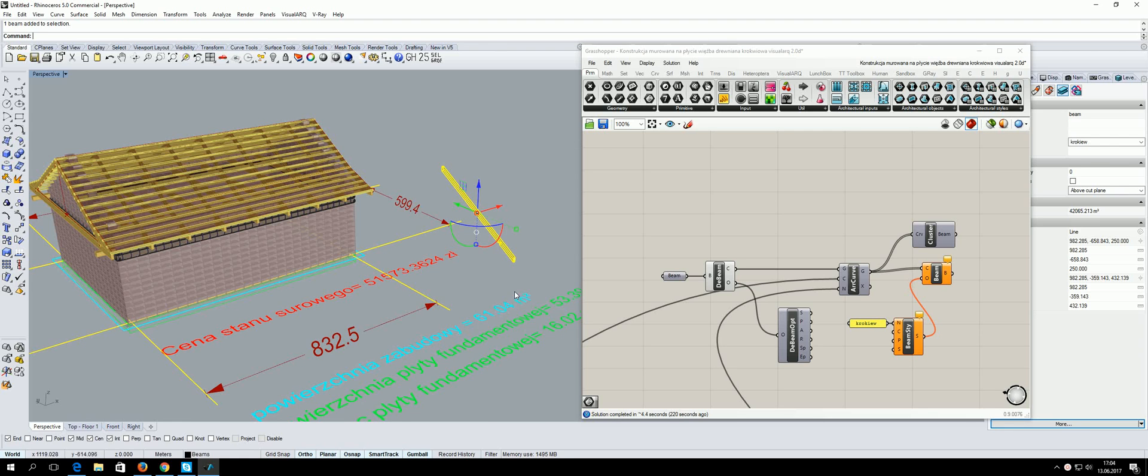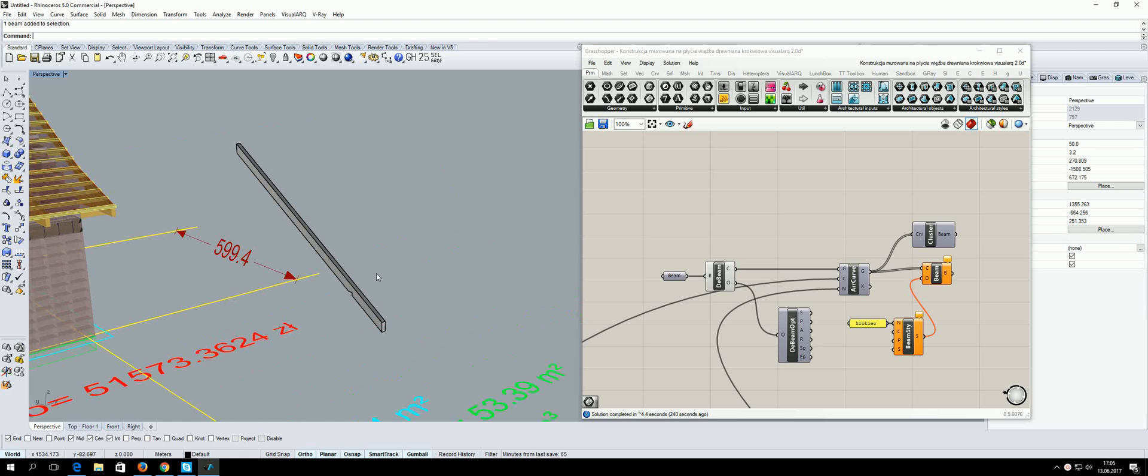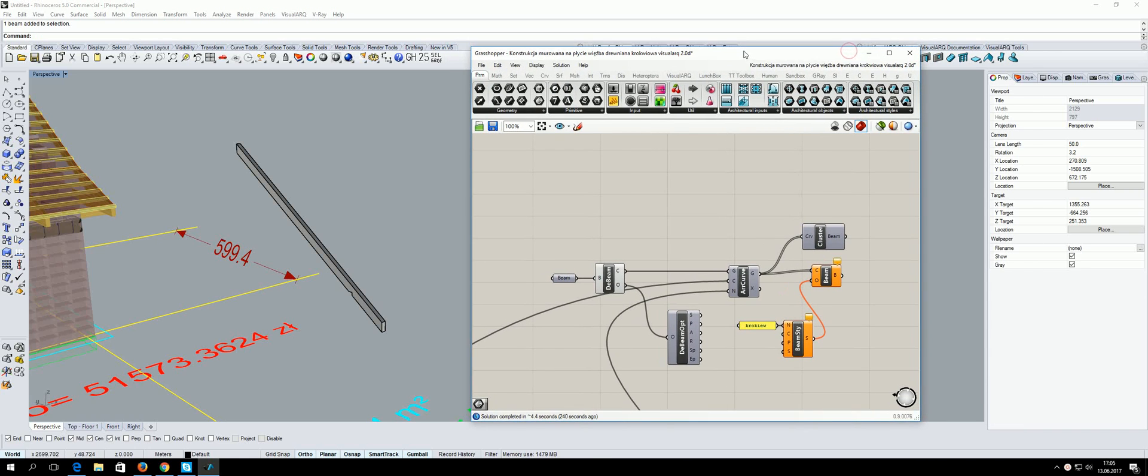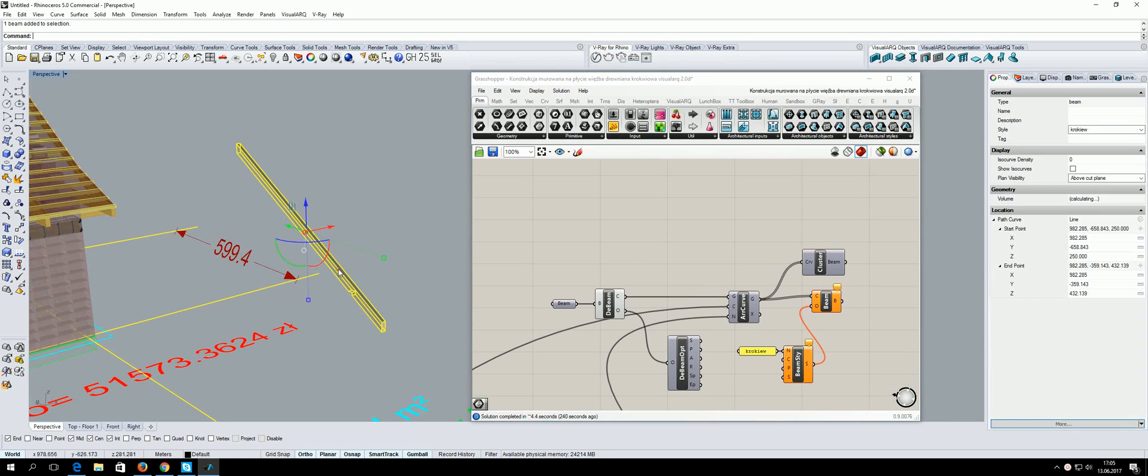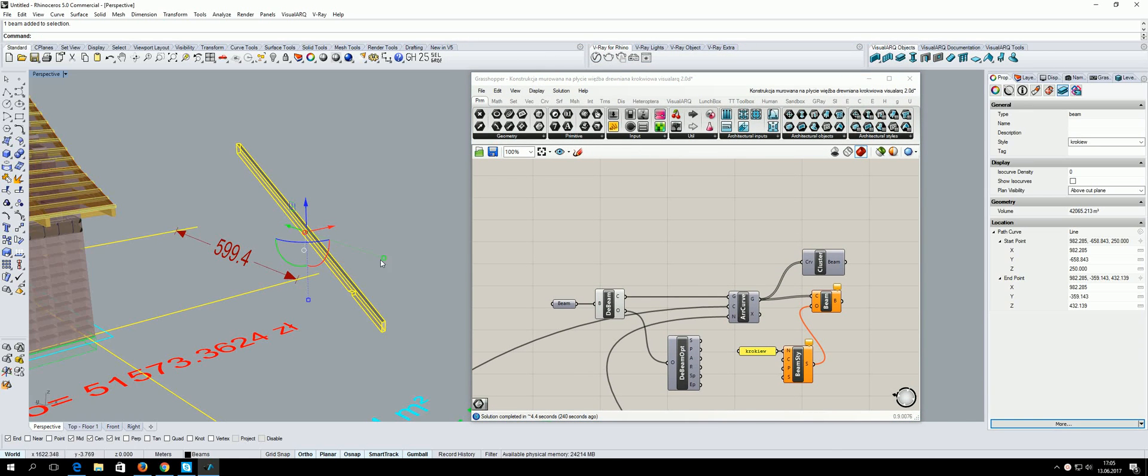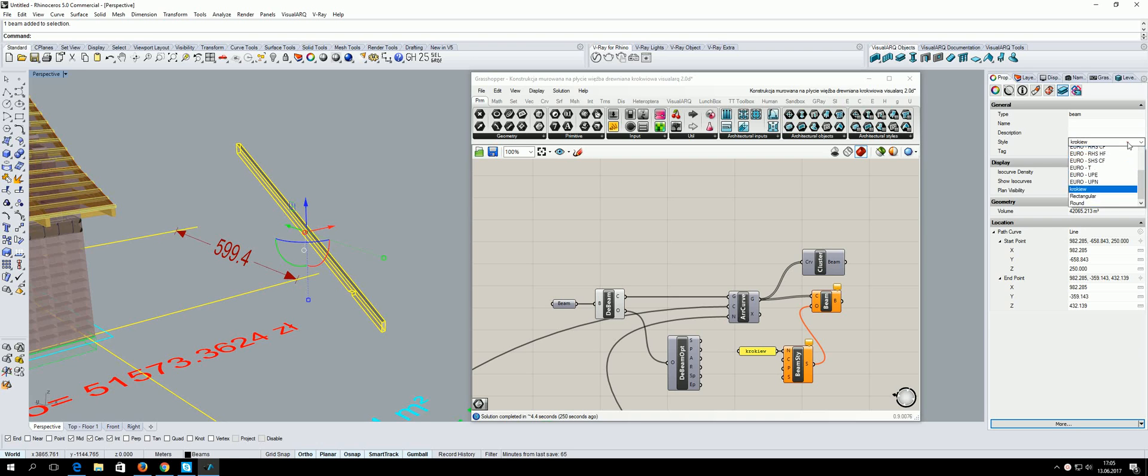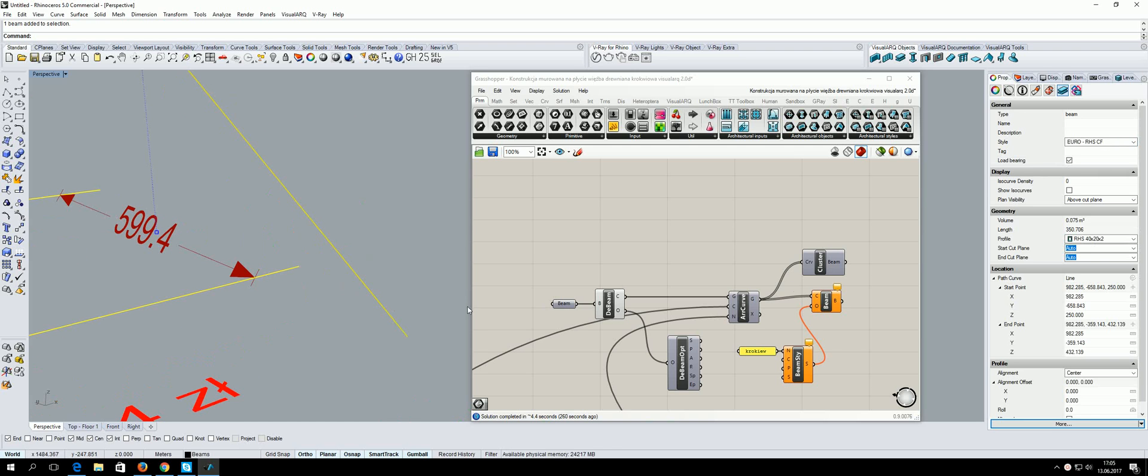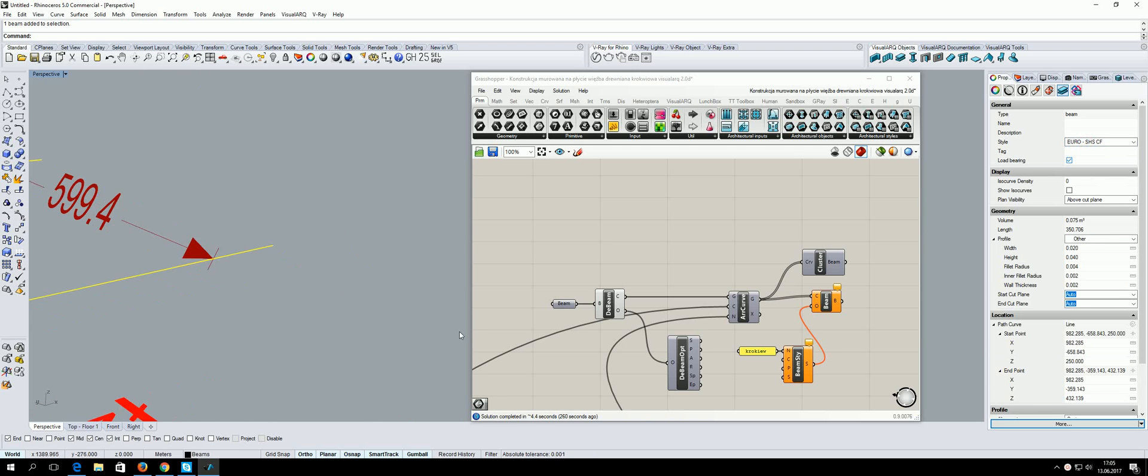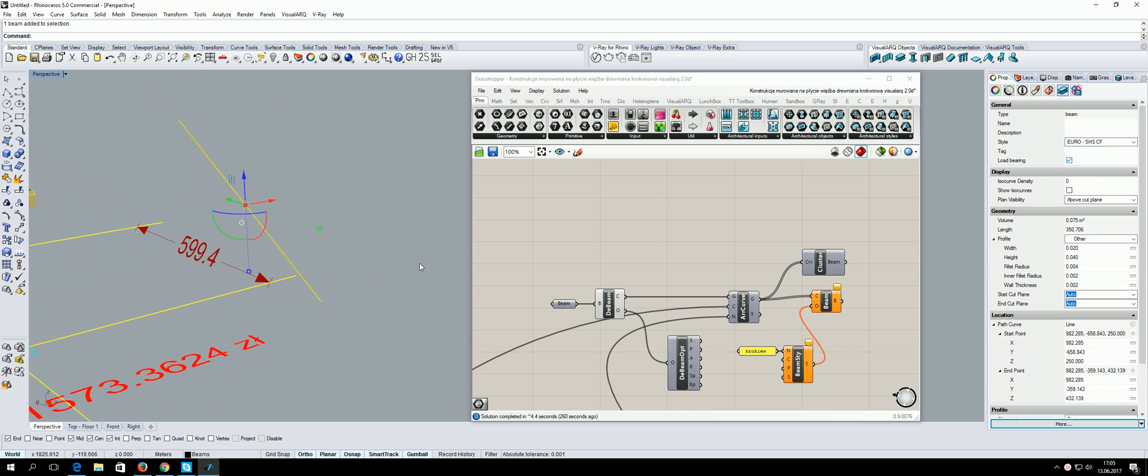Hello everyone, I made a beam and I put it inside Visual ARK. This is my beam from Grasshopper definition. The name of the beam is Croquette. I can change it, and now I have something different.